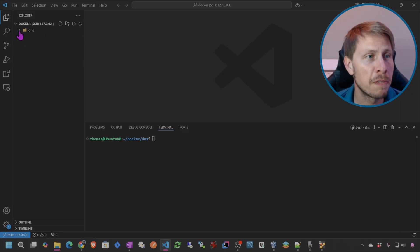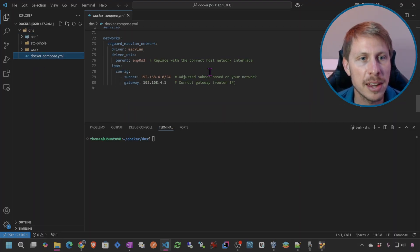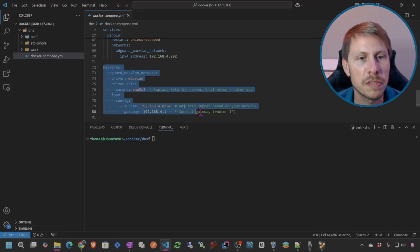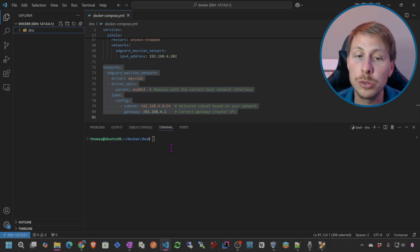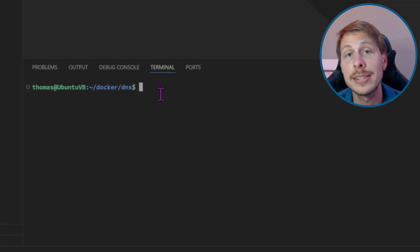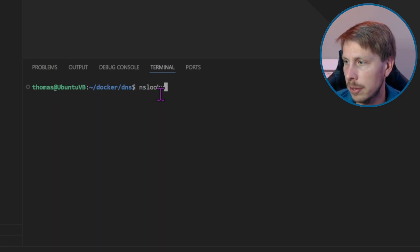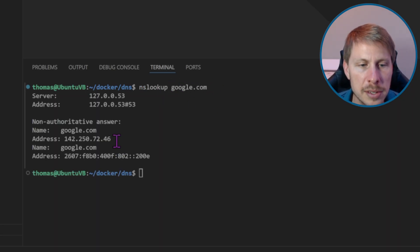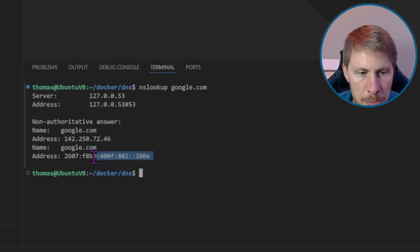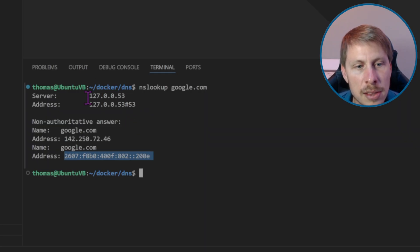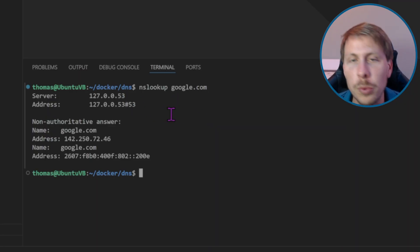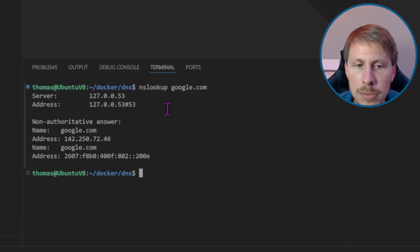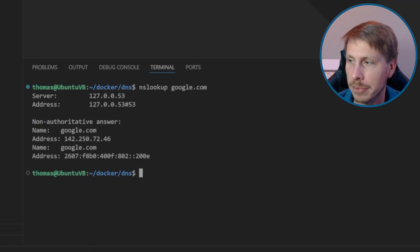Let's set up Pi-hole and AdGuard Home on our server using the Docker bridge network. I'm already logged into my server — the same one used before with Pi-hole and AdGuard Home on the macvlan network. You can see we have that docker compose file but we're starting from scratch. First, let's do an nslookup of google.com. We get the IPv4 and IPv6 addresses for google.com and we can see we're using the systemd-resolve running on port 53, so everything's working.